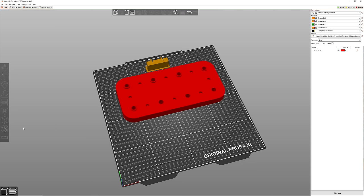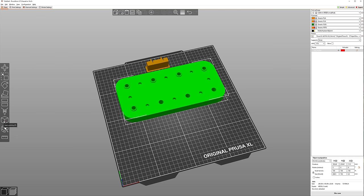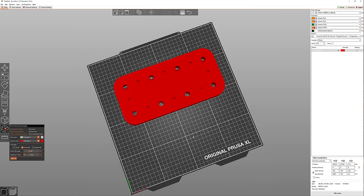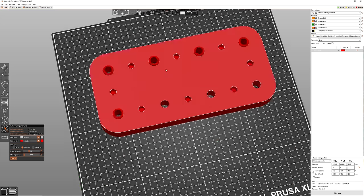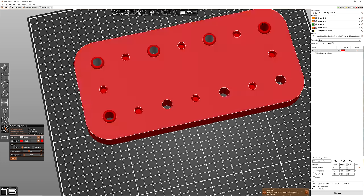So what we're going to do is click over here on the multi-material painting tool, and then the left click is going to be TPU and right click is going to be the PETG. So I am just going to select these inner surfaces. So that's going to be TPU, TPU, TPU, TPU.